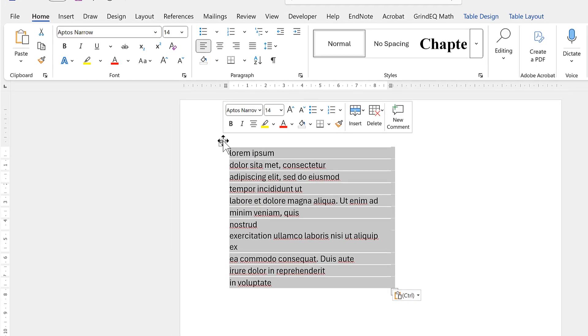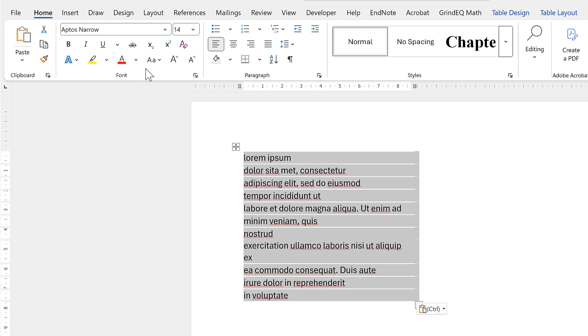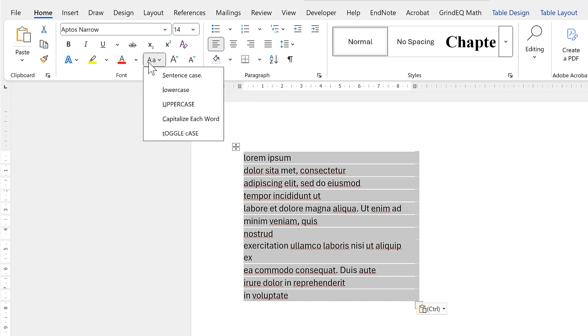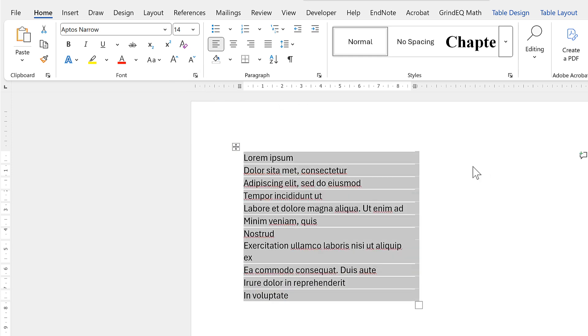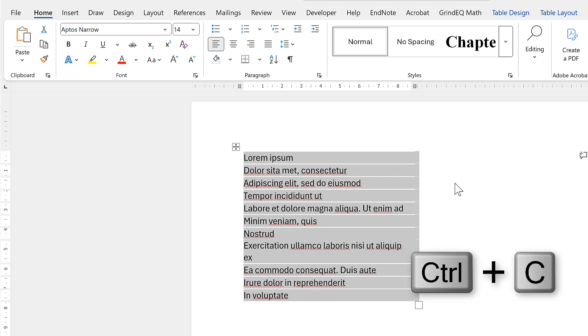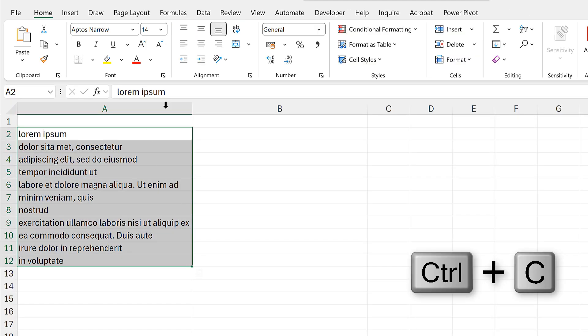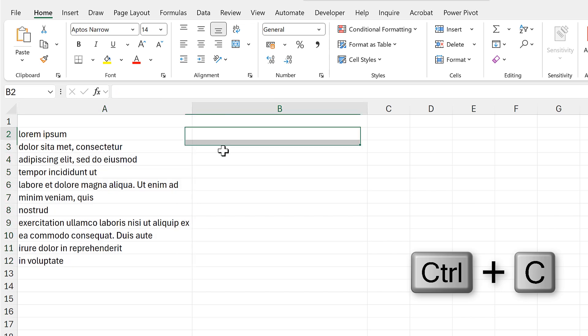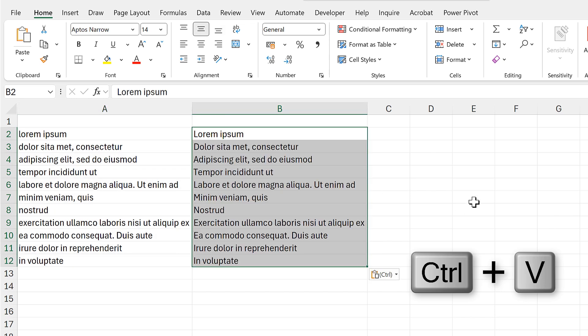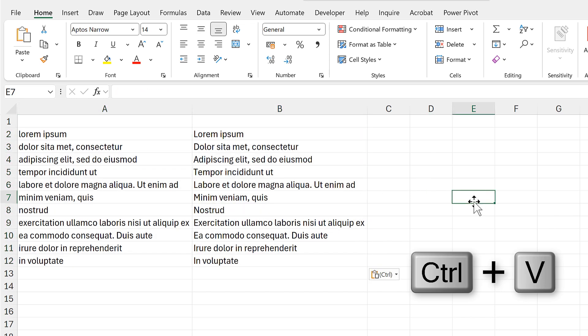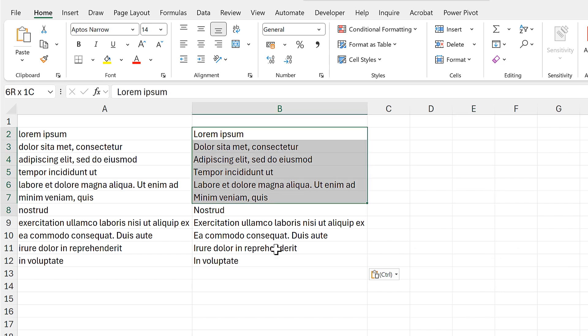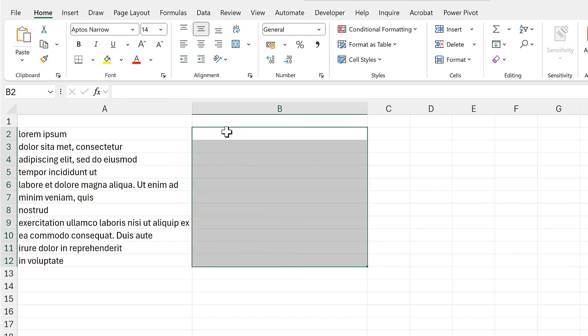So I'll select everything and I'll go up here to change case and then I can select sentence case, and this will make the first letter in every cell into a capital letter. Then I will copy this and paste it back into Excel and I get the results that I want.